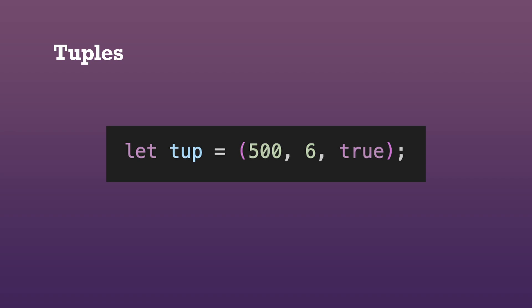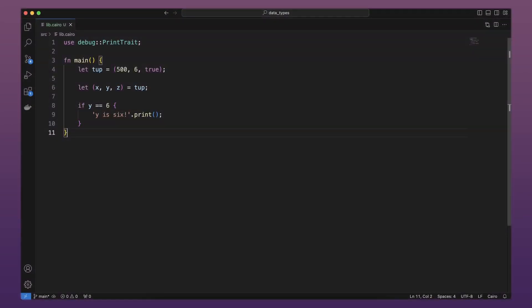The value tuple binds to the entire tuple because a tuple is considered a single compound element. To get the individual values from the tuple, we can destructure it. We do this by using the let keyword, followed by parentheses containing the names that we want to give the variables that will contain the values.